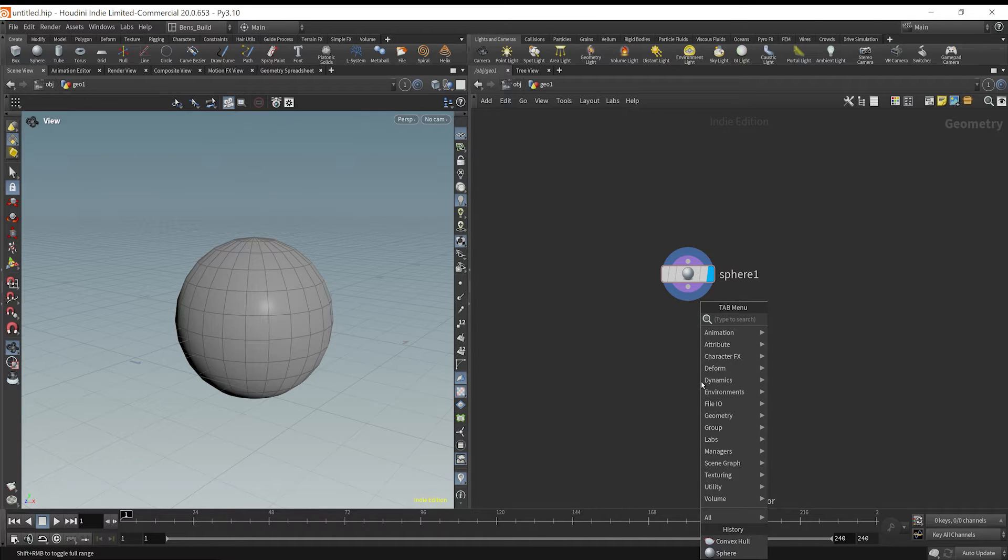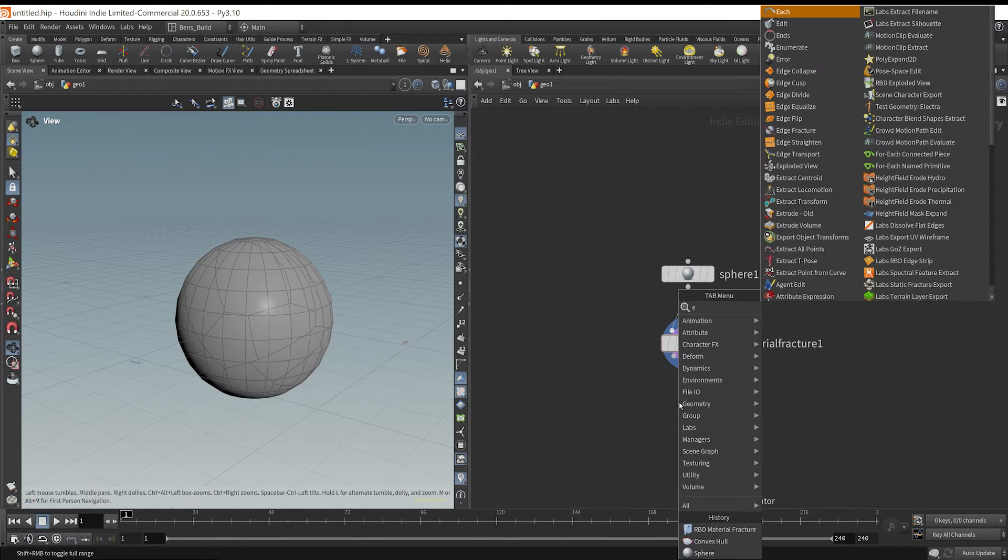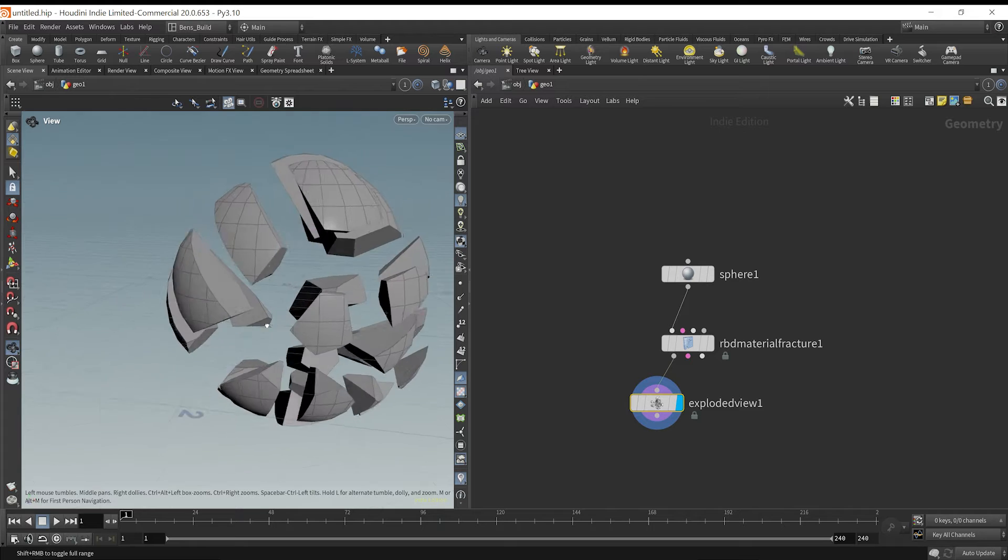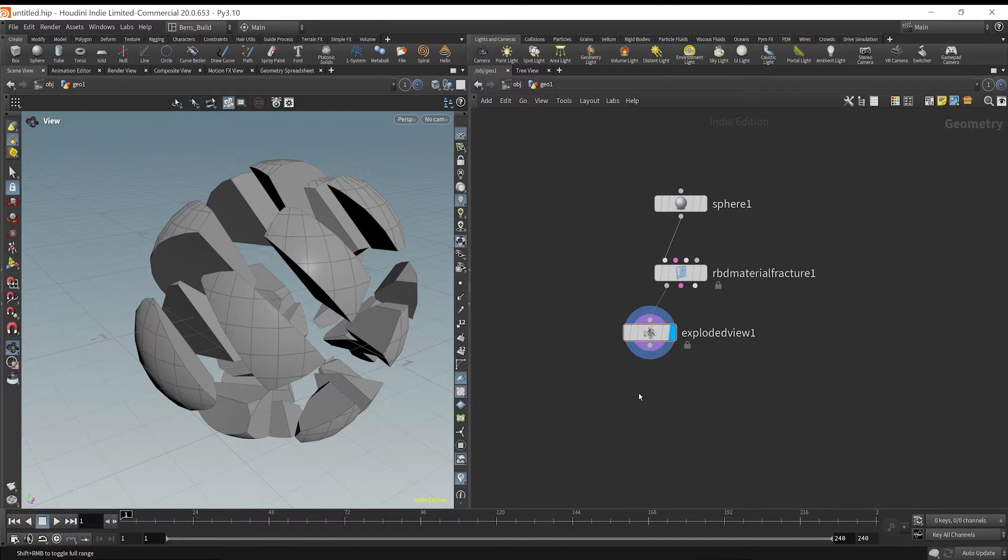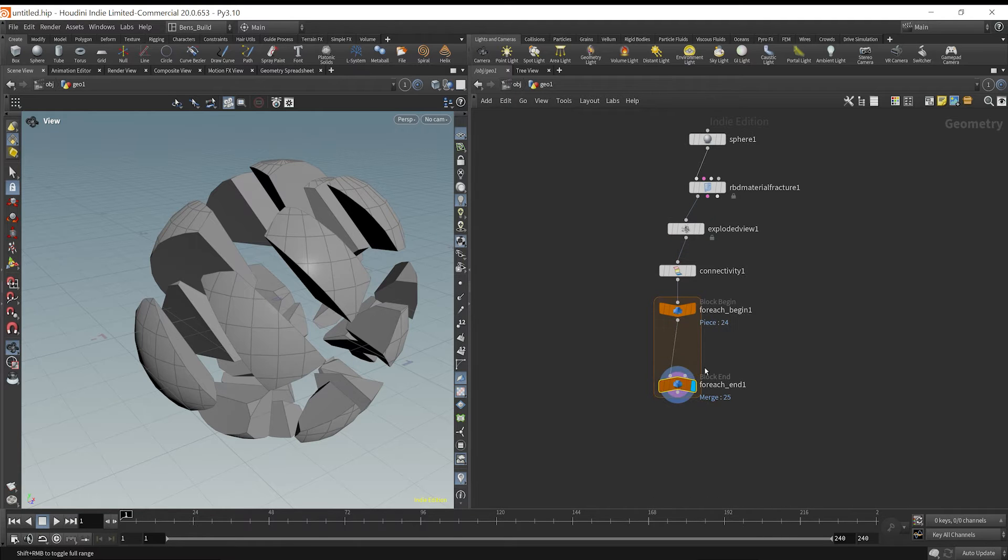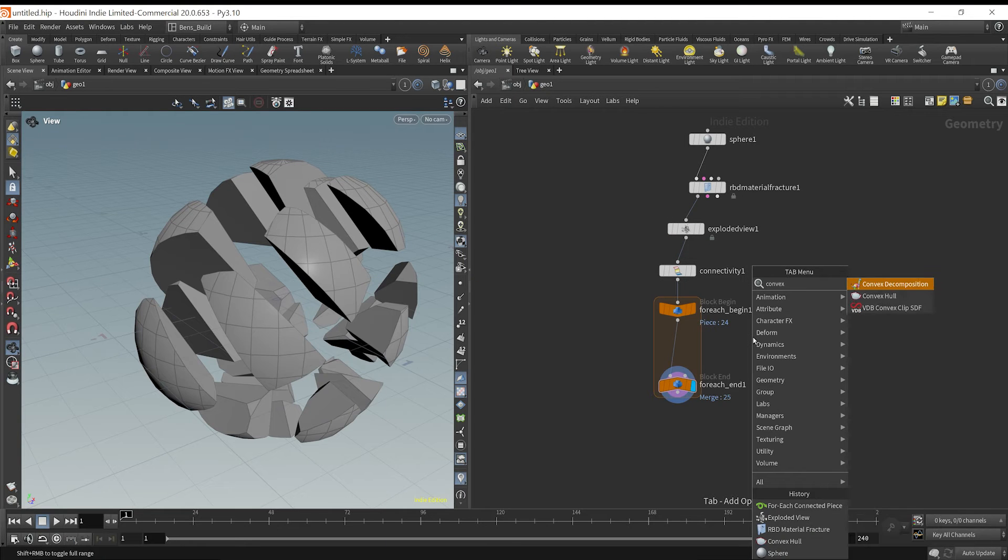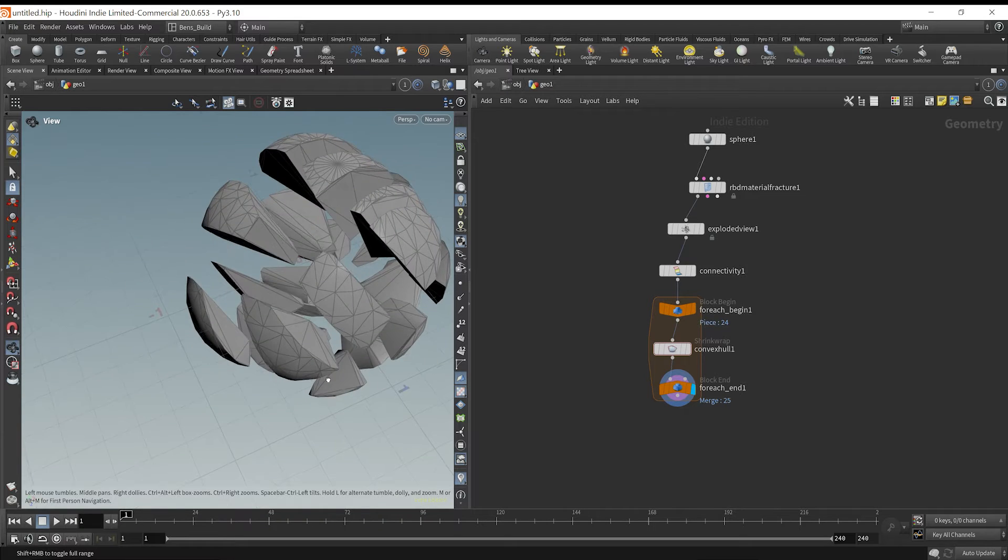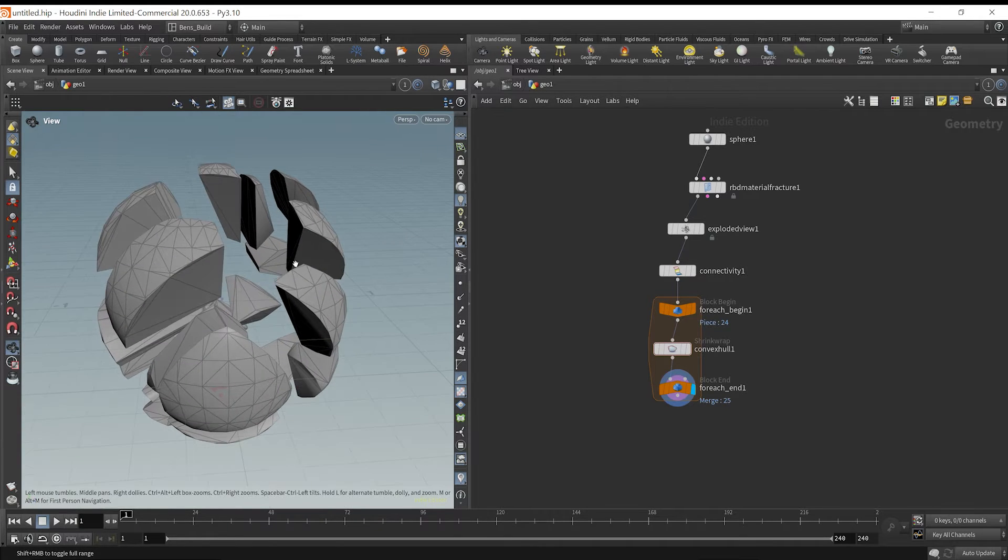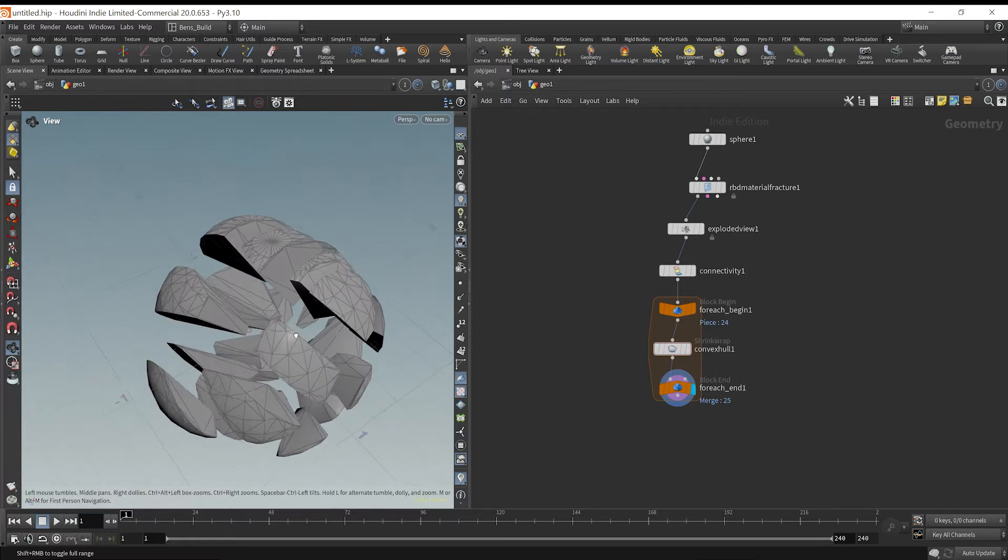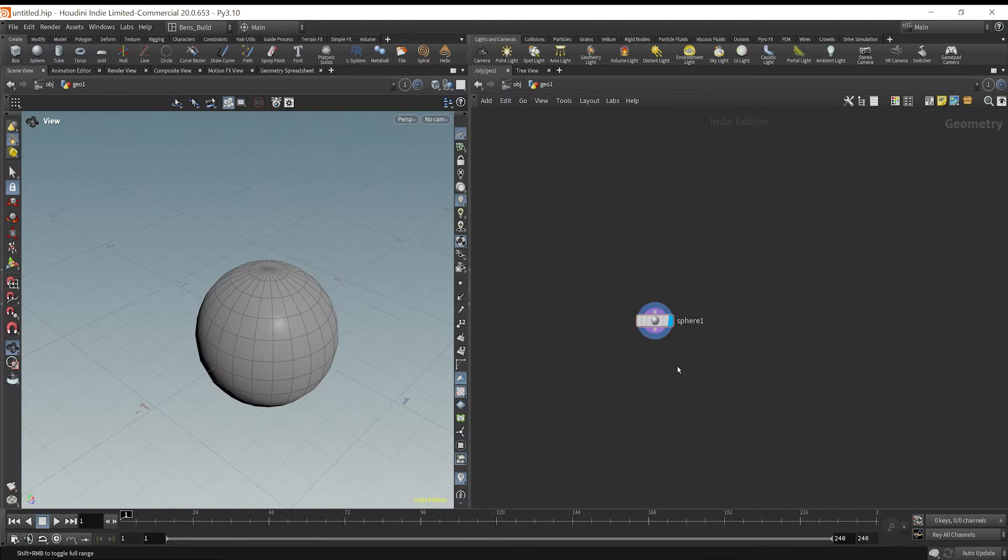So what we could do is drop down an RBD material fracture, and then drop down an exploded view, and we can see the way that it shatters these pieces. If I were to drop every single one of these into a for loop and then add a convex hull, we see that every single shape here is going to be a nice convex shape, which is ideal for RBD simulations.